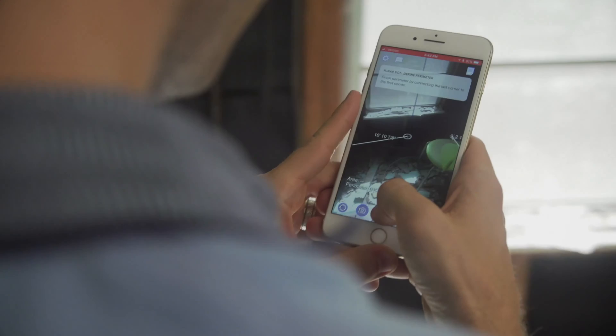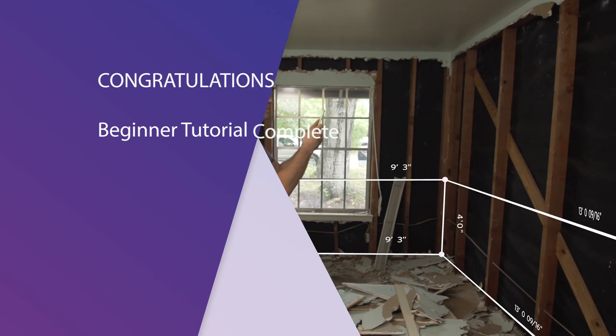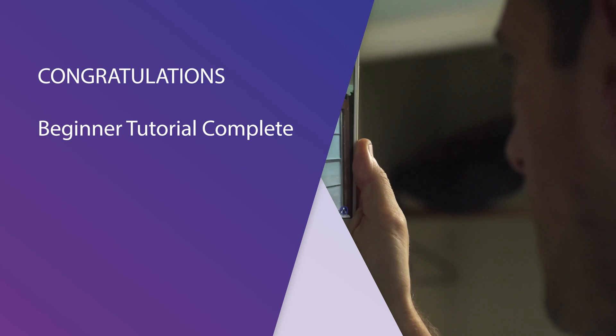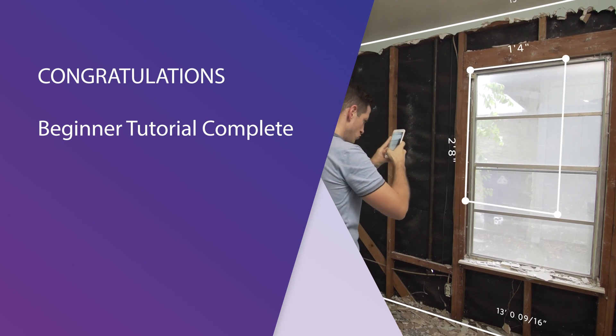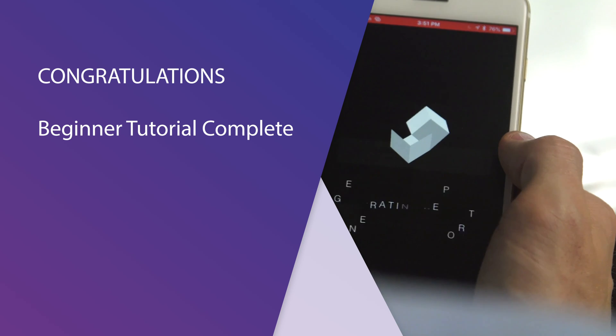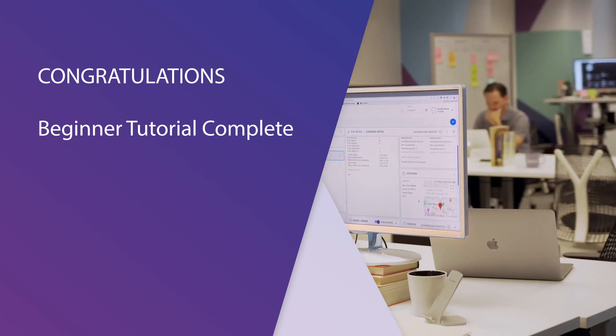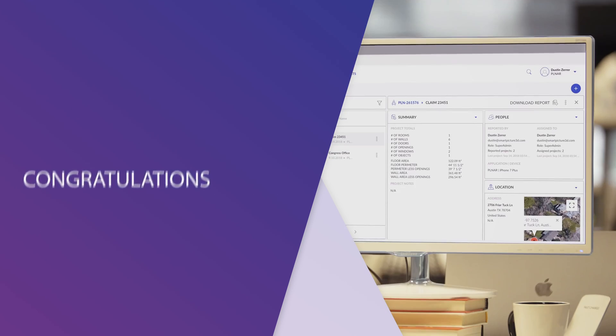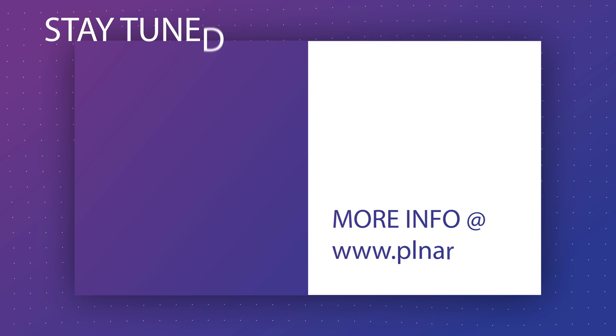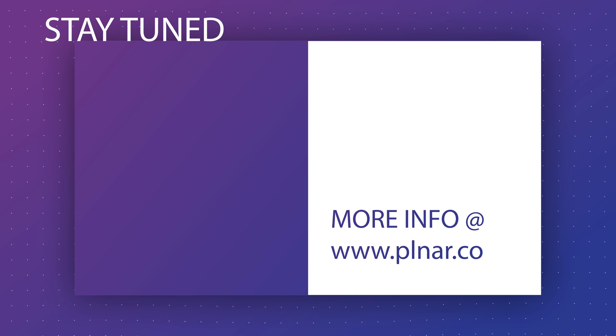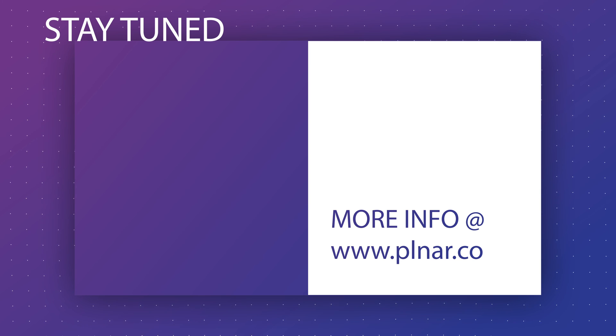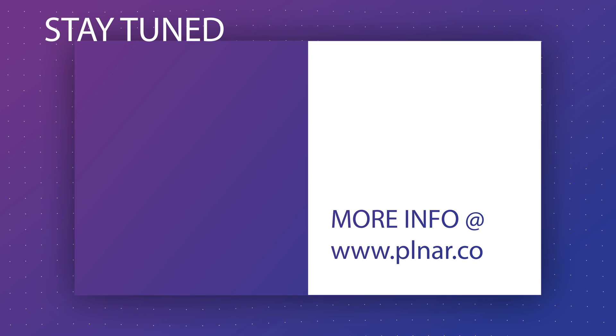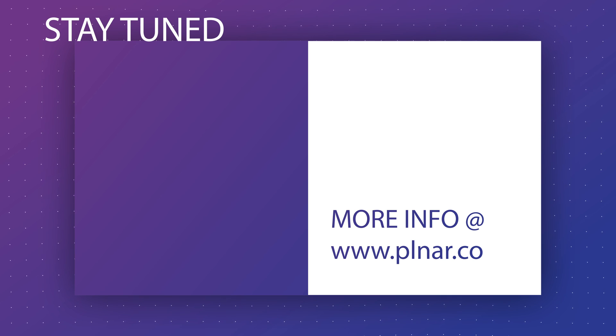You have now completed the Planner Beginners tutorial series. By viewing all the videos in this series, you should feel comfortable with the basics of using Planner to build real-time 3D models of your space. Thank you for watching and stay tuned for even more Planner tips and tricks. And to find out more information on Planner, you can visit www.planner.co or click the link in the information. Don't forget to subscribe to our YouTube channel and click the alerts button to get all the latest updates from Planner.